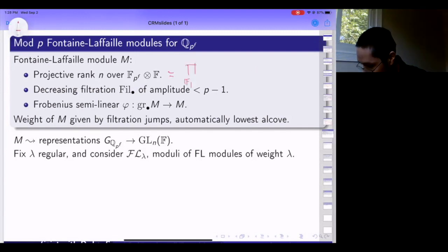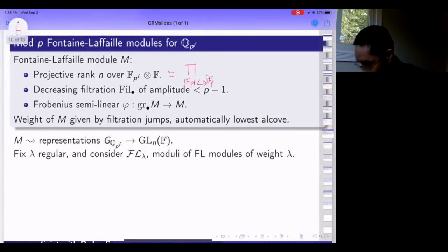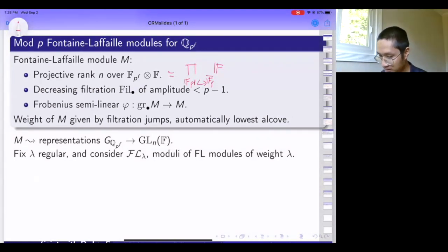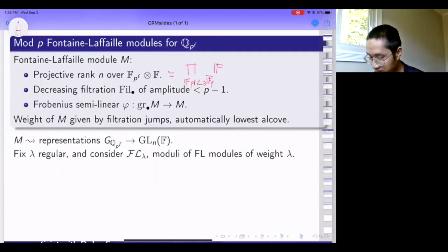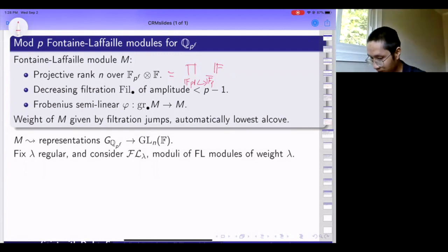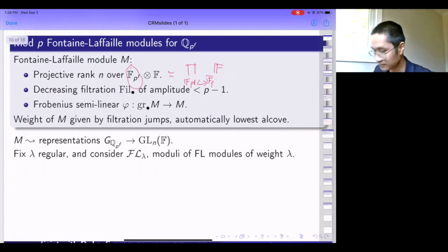If F is large enough, the module decomposes over embeddings of F_p^f into F_p-bar. The second piece of data is a decreasing filtration with amplitude less than p minus one, meaning the jumps in the filtration are concentrated in an interval of length at most p minus one. The third piece of structure is a semi-linear Frobenius operator from the associated graded of M to M, where Frobenius acts only on the F_p^f factor.